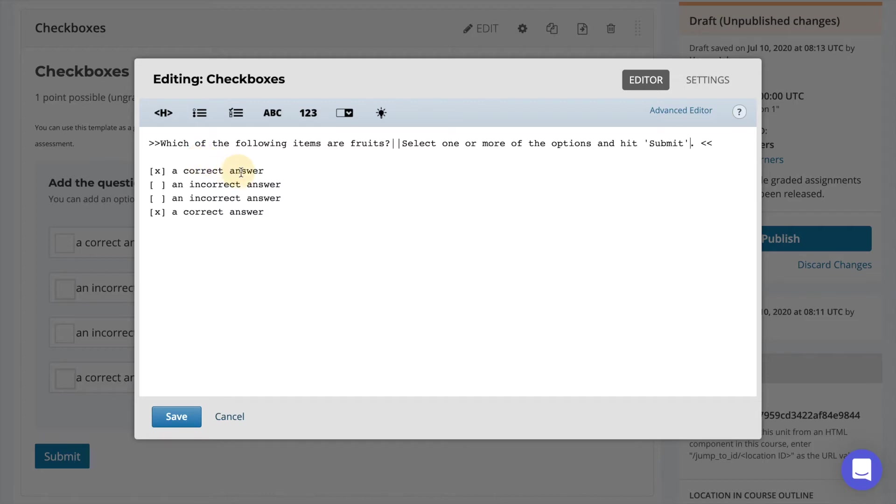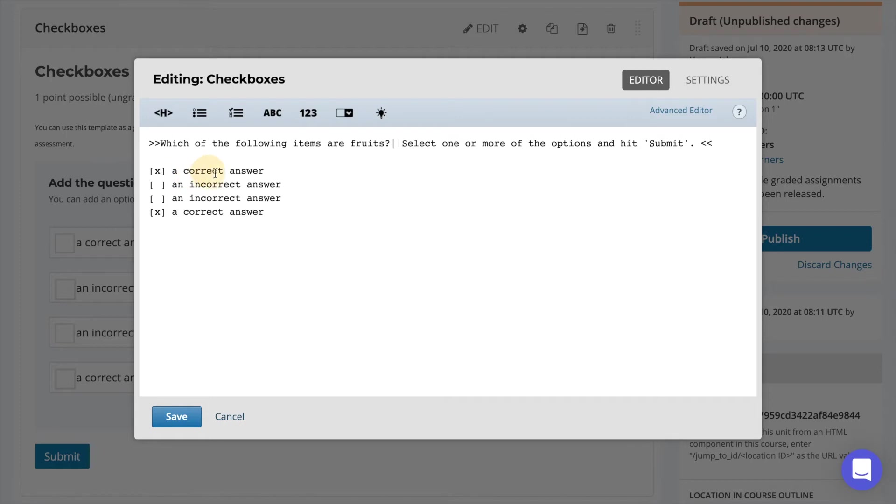Question responses are written in a list format with square brackets before each option. Brackets with an X represent a correct answer. Empty brackets represent an incorrect answer. Here we can simply modify the text.